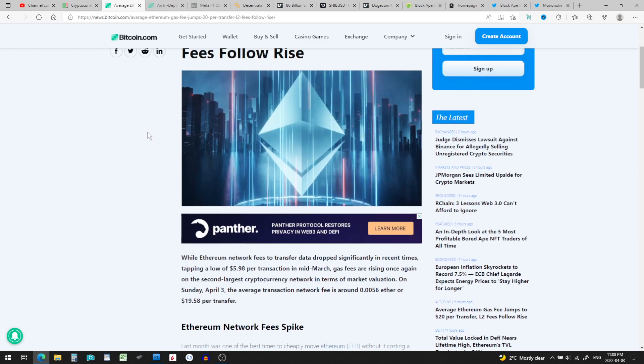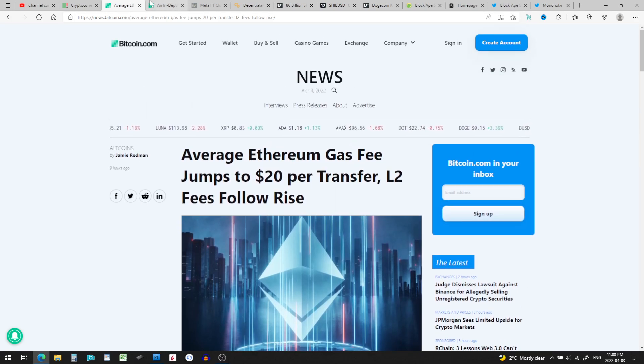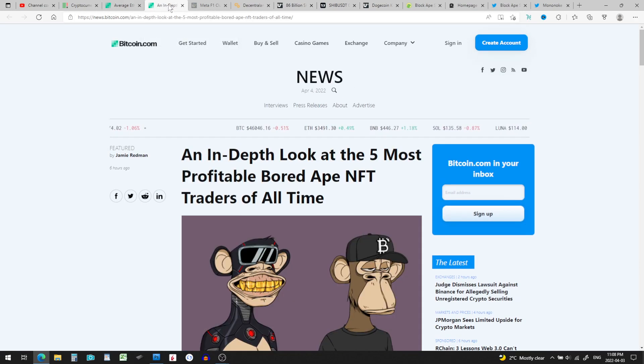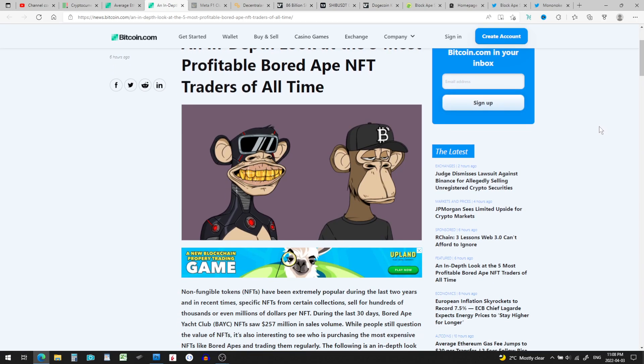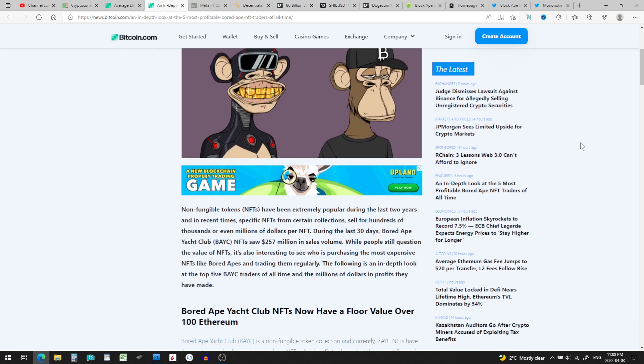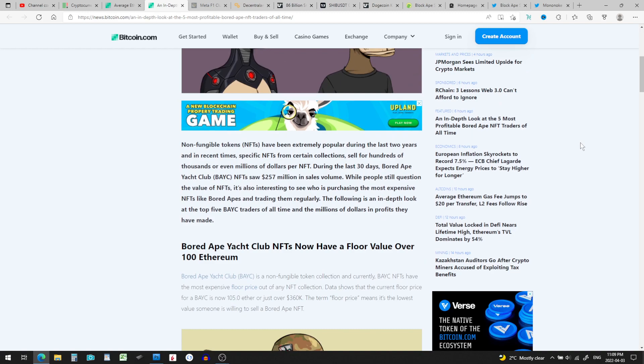And an in-depth look at the five most profitable Bored Ape NFT traders of all time. I won't dig into it too much, but I really didn't know how much these things were worth. So NFTs have been extremely popular during the last two years, and in recent times, specific NFTs from certain collections sell for hundreds of thousands or even millions of dollars per NFT.